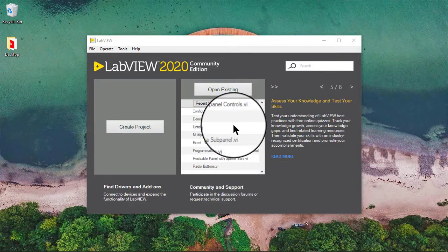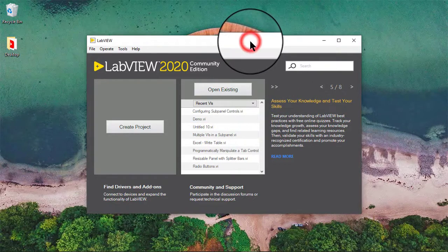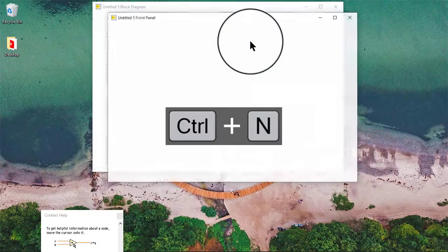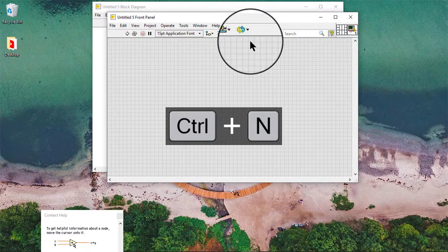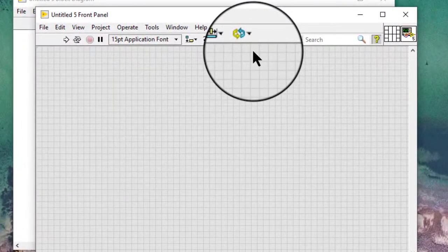In this video we will learn how to load a front panel in a subpanel control. We can use the subpanel control to display the front panel of another VI on the front panel of the current VI. For example, we can use the subpanel control to design a user interface that behaves like a wizard.